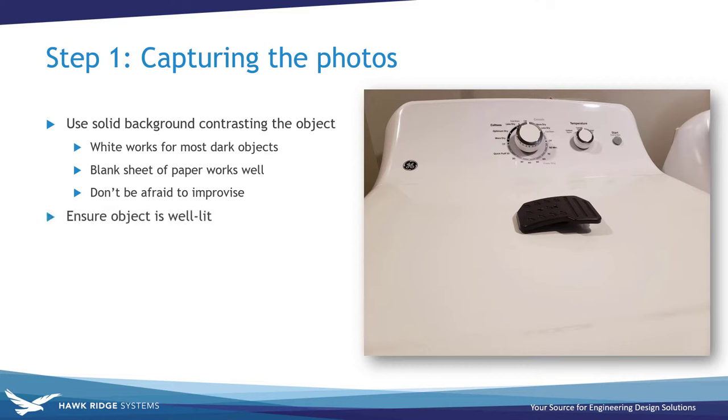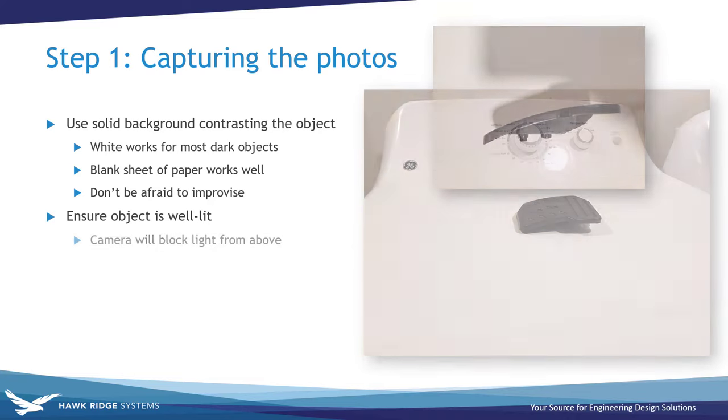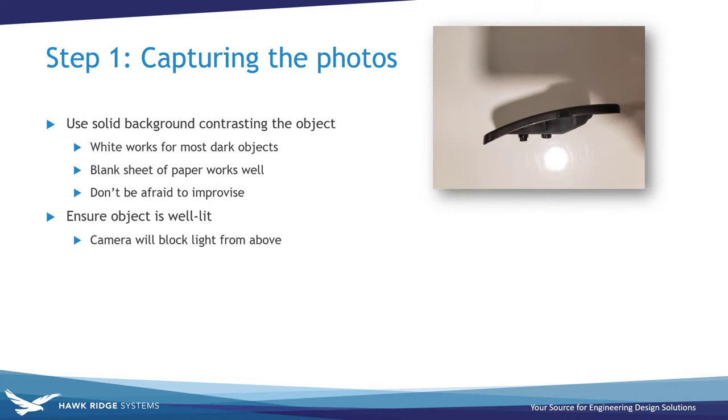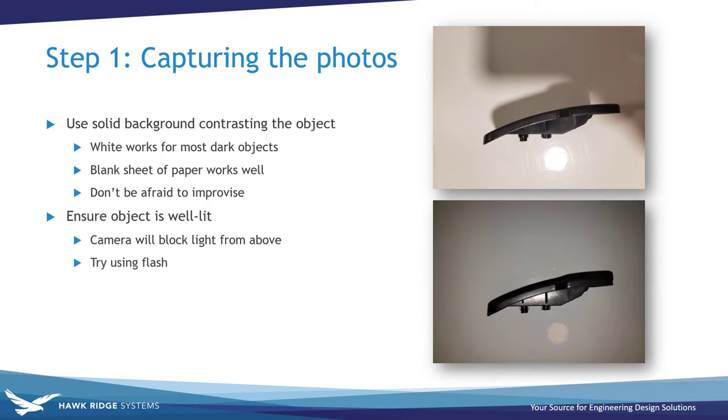You should also make sure that the object is well lit. It's important to note that any light coming from directly above the object is going to be blocked by the camera while taking the pictures, and so it's nearly impossible to eliminate all shadows without professional lighting equipment. To get rid of most of the shadows in my pictures, I simply enabled my phone camera's flash which produced decent results. Keep in mind here that using flash will cause glare on any reflective surfaces and could potentially change the appearance of the object and its background in the images.